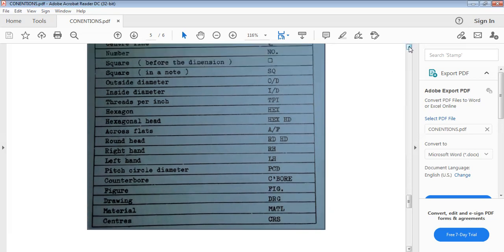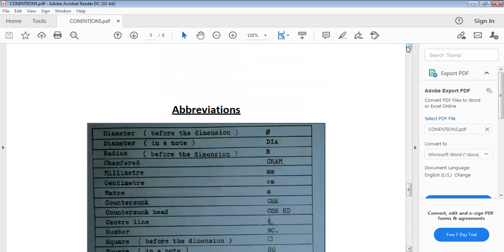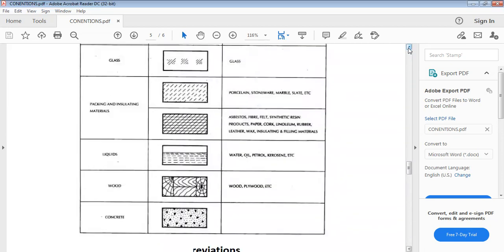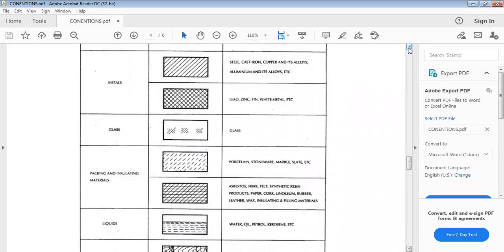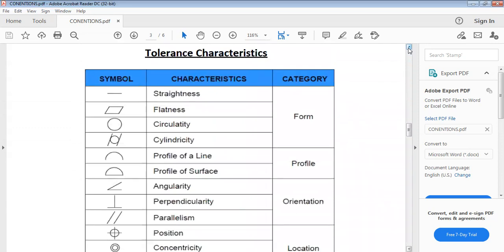Counter bore has its abbreviation, figure is FIG., drawing is DRG, and material is MATL. You need to make sure you know the correct way to write each abbreviation when given in a question, or when asked to state the full meaning of an abbreviation. Also make sure you can identify all the symbols and conventions so you can choose the right answer. If you are watching for the first time, please subscribe and turn on the notification bell so you are notified when new videos are uploaded. Share with your friends who are also technical drawing students. Thank you for watching and God bless you.